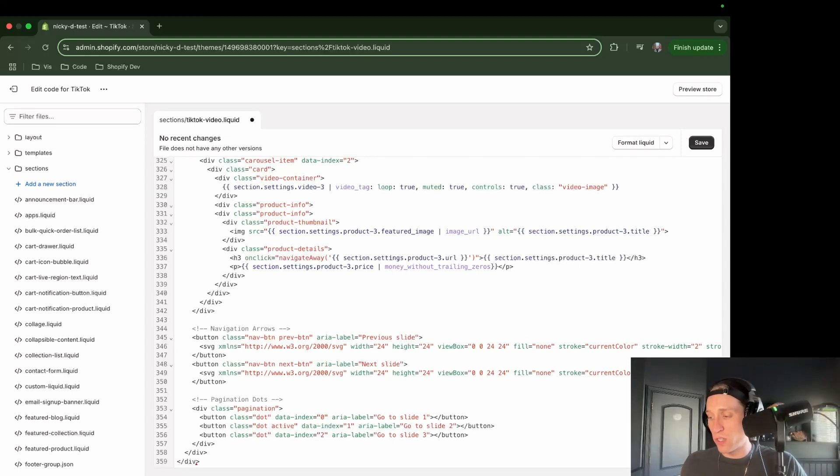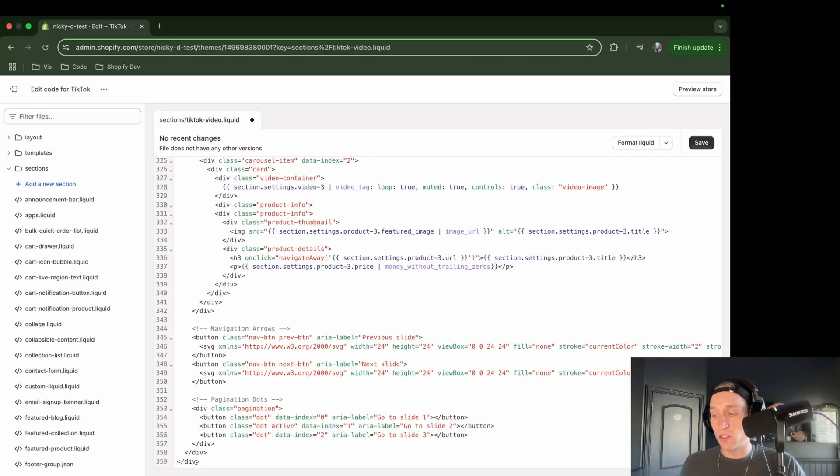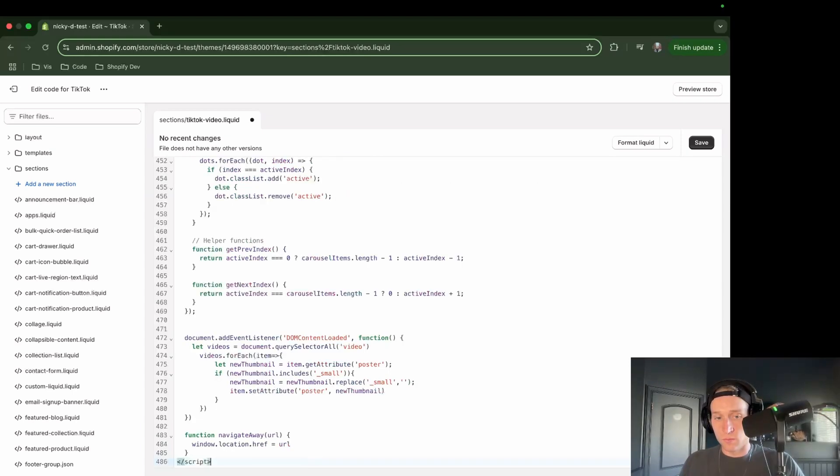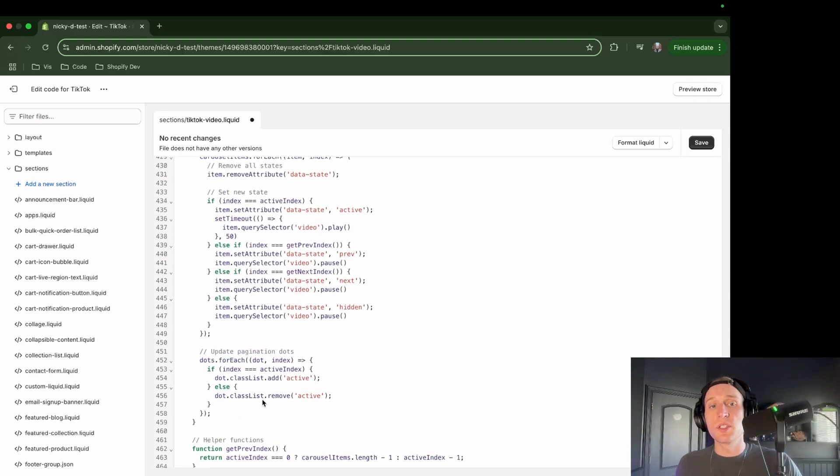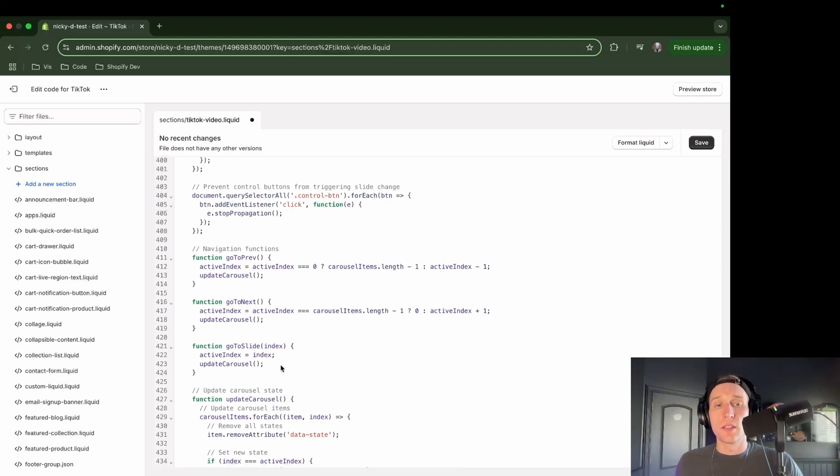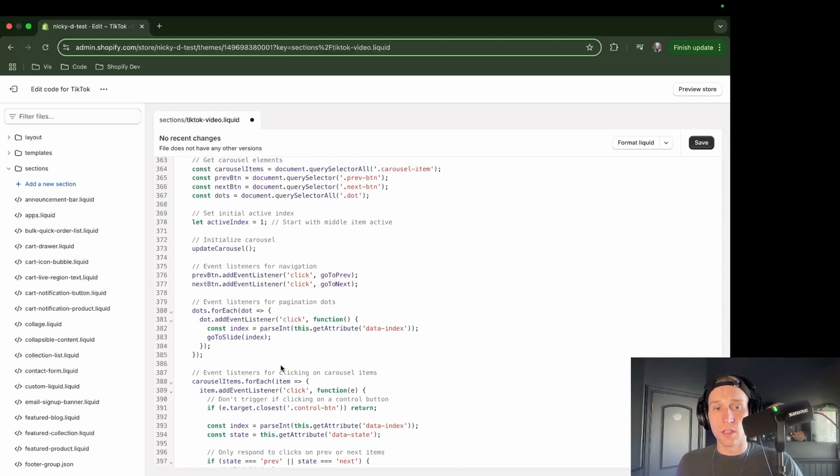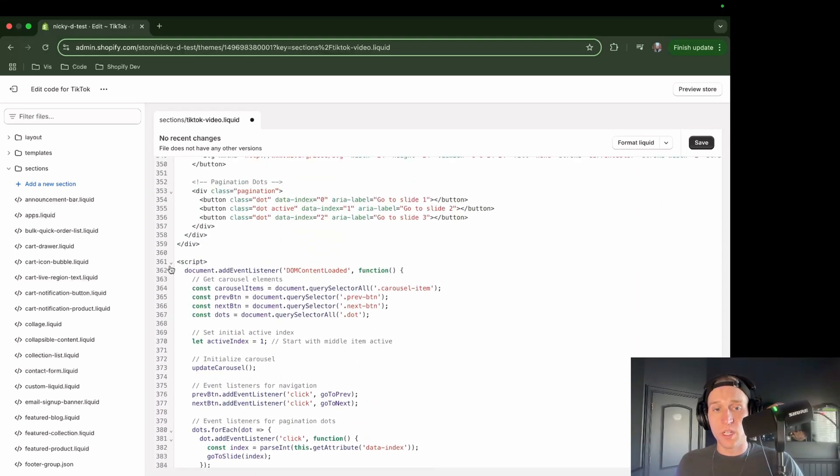Now we can move on and grab our JavaScript. So this is going to be everything that's between the script tags. And I'm going to paste this right below the HTML. All right, cool. So now you can see I have this closing script and this opening script.